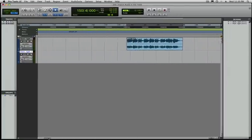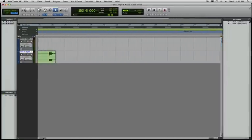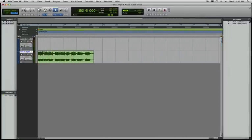And if we scroll to our Session Start, you'll notice that's where it's placed the audio. And that is a quick introduction to importing audio in Pro Tools.